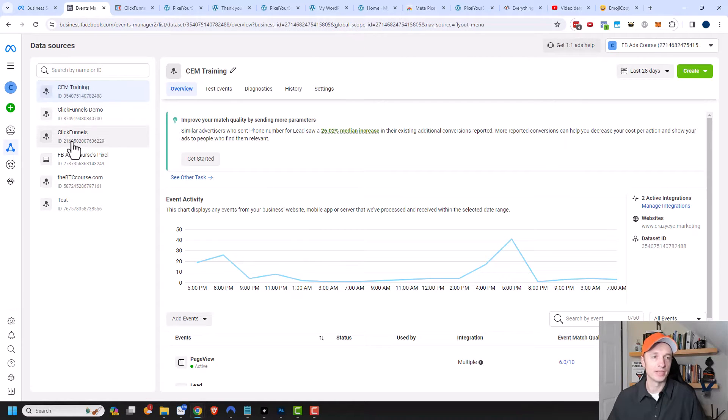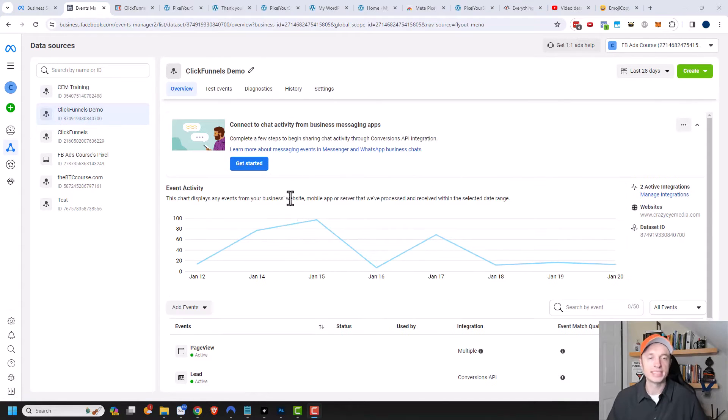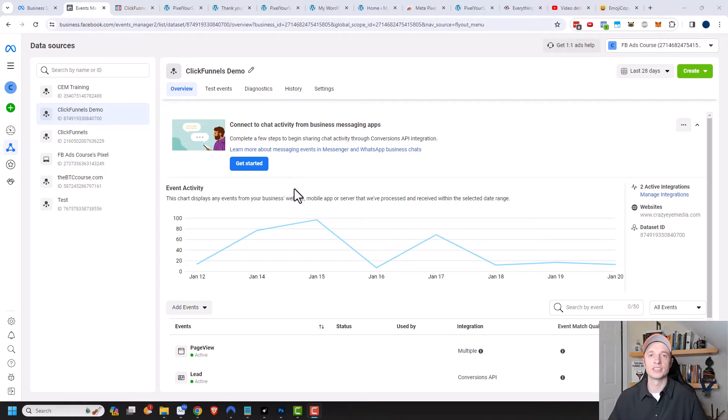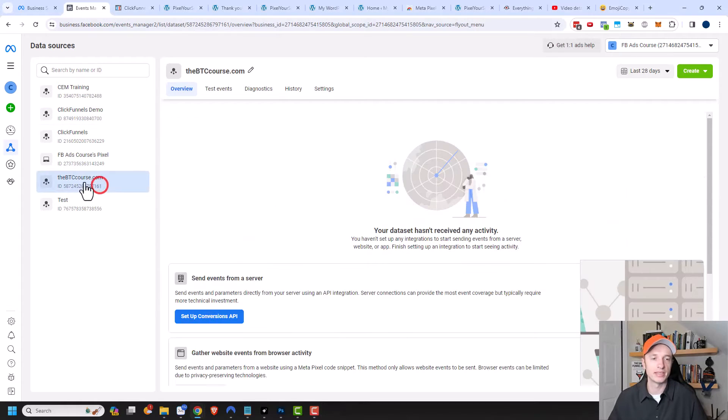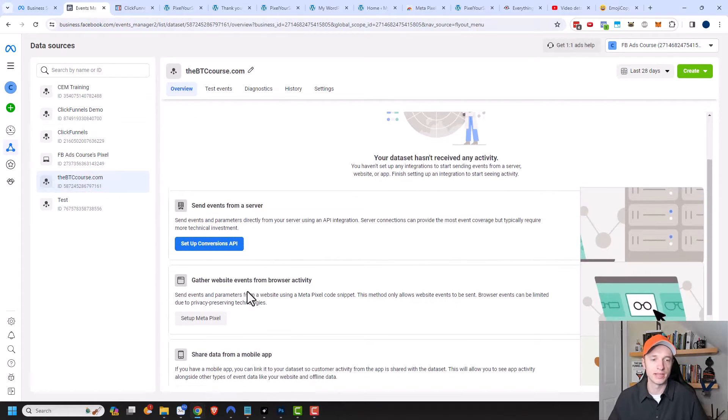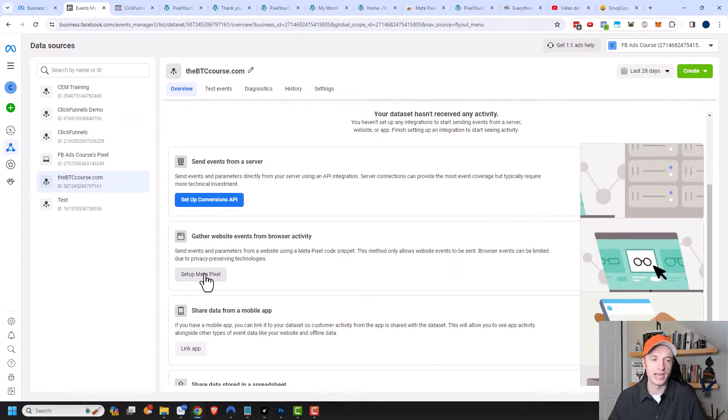I'm going to be using this ClickFunnels demo data set right here that I've created. You may see a page that looks like this if you set up your pixel before. If you haven't set up your pixel before, you'll see something else.